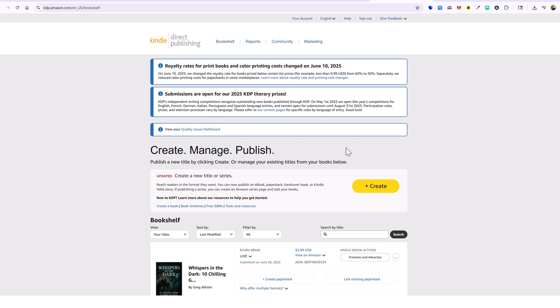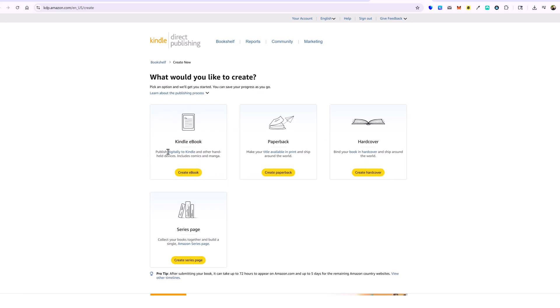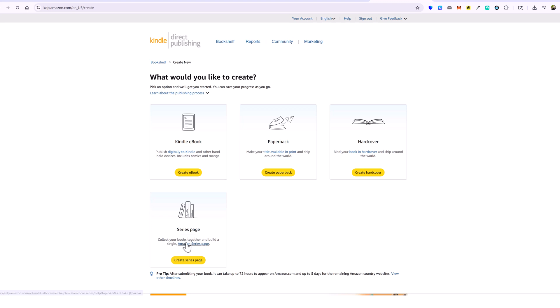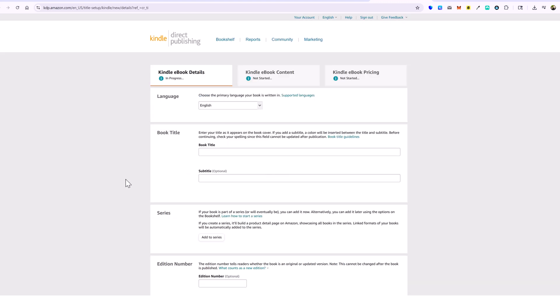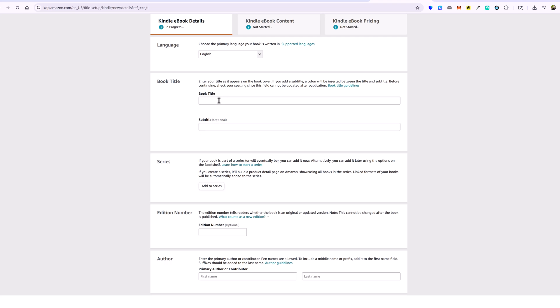We're going to upload this new ebook, so I'm going to click on Create. Kindle gives you a lot of options — you can create a Kindle ebook, make your title available to ship worldwide, bind your book in hardcover, or collect your books together and build a single Amazon series page. Amazon takes care of all of this for you directly when people place orders. I'm going to click on Create Ebook and fill out these details.